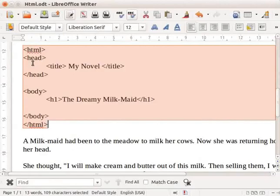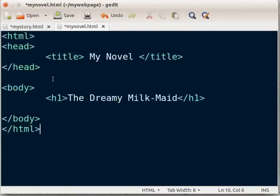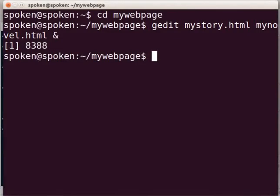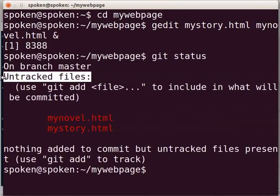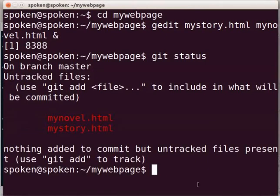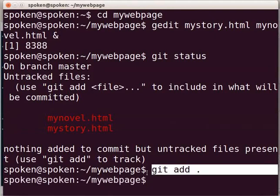I will copy and paste some code into these files from my writer document which I had saved earlier. Let us save these files. In the terminal, first check the git status by typing 'git status' and press Enter. It shows two untracked files. We will now add the untracked files for tracking. Type 'git add .' and press Enter. The git add dot command will add all the untracked files to the staging area. Hence, the two files mystory.html and mynovel.html are added to the staging area.